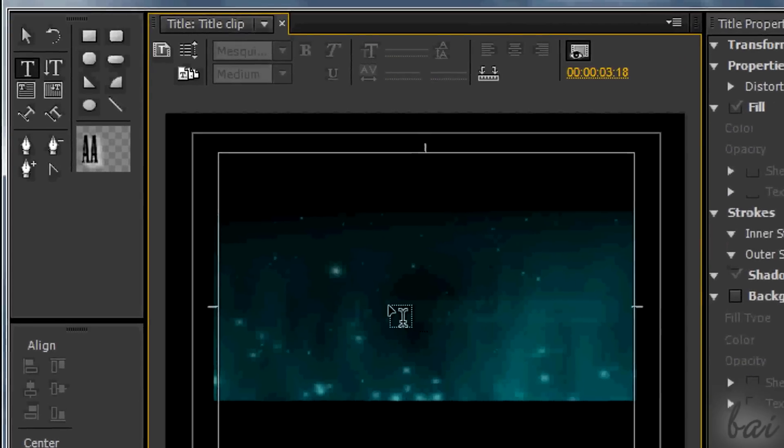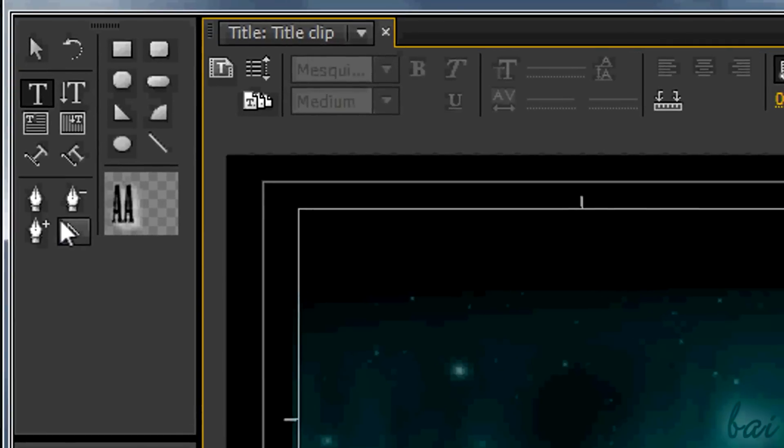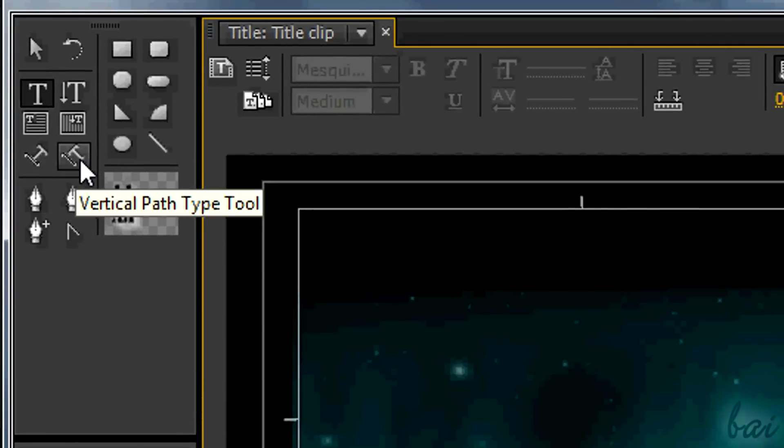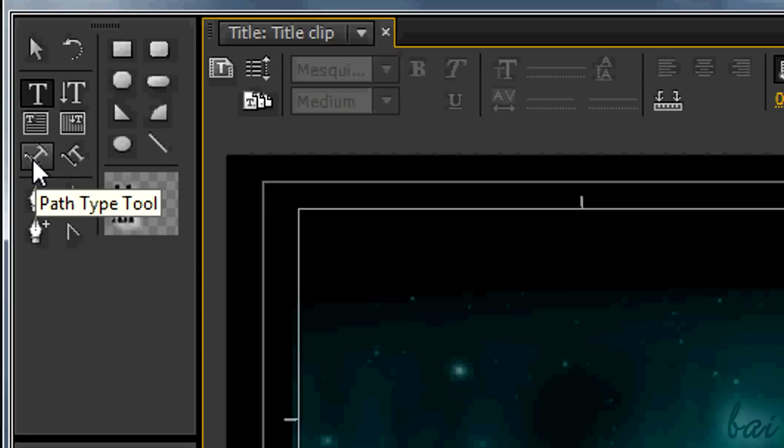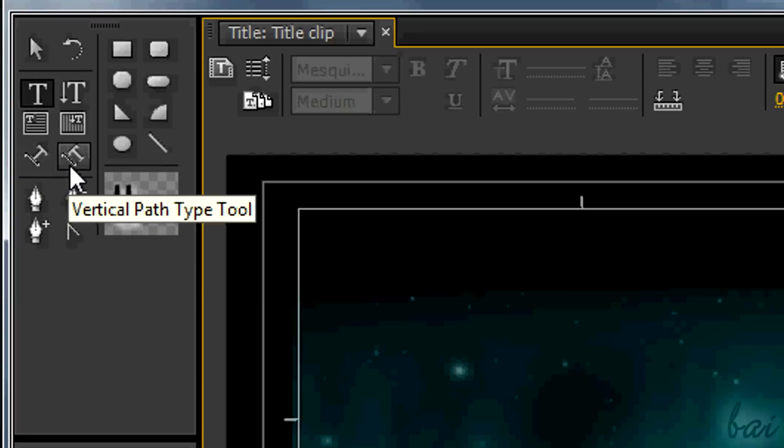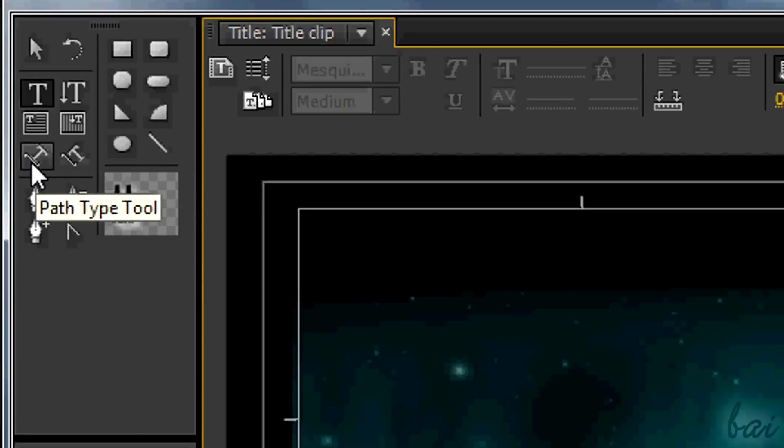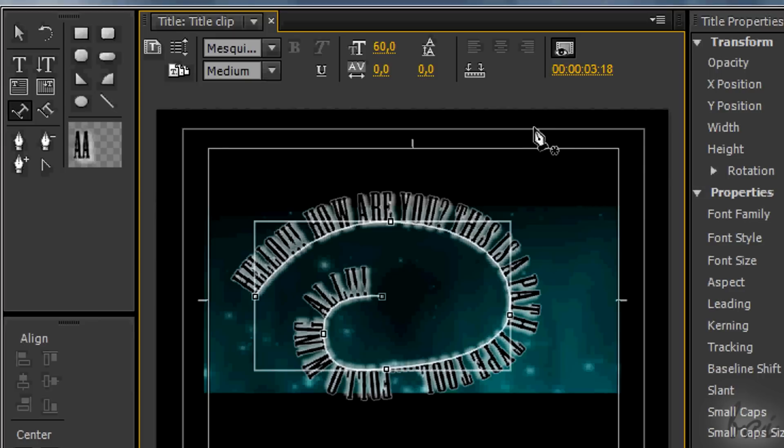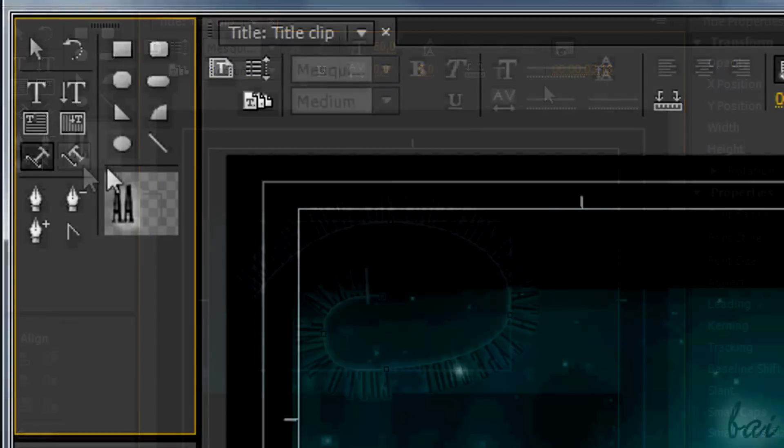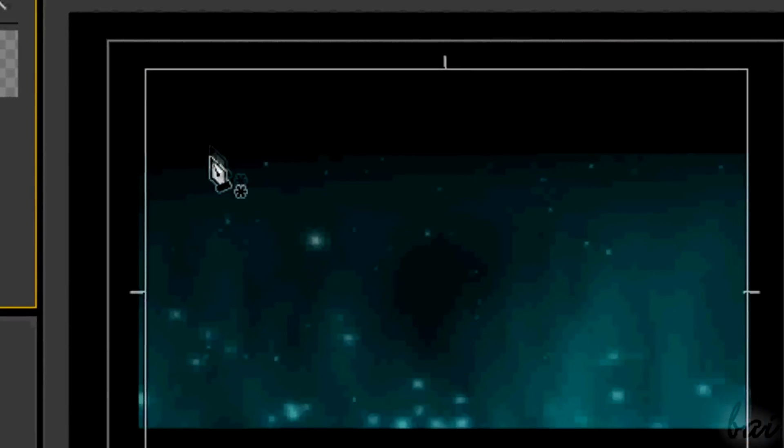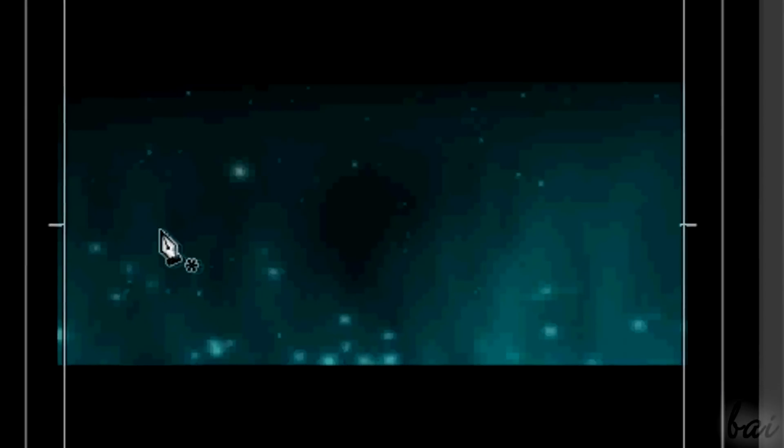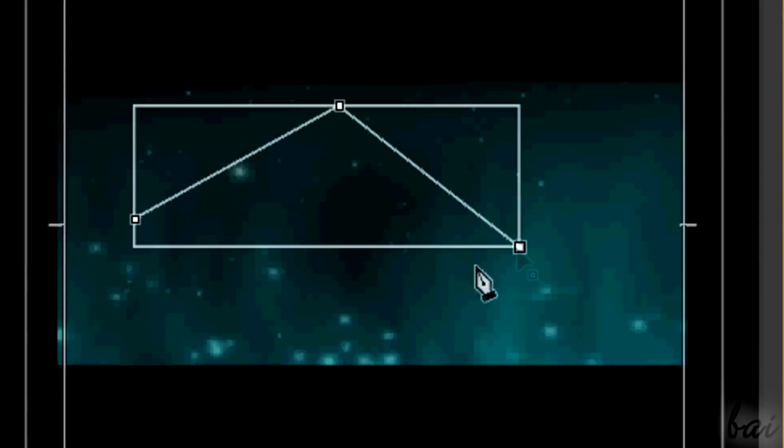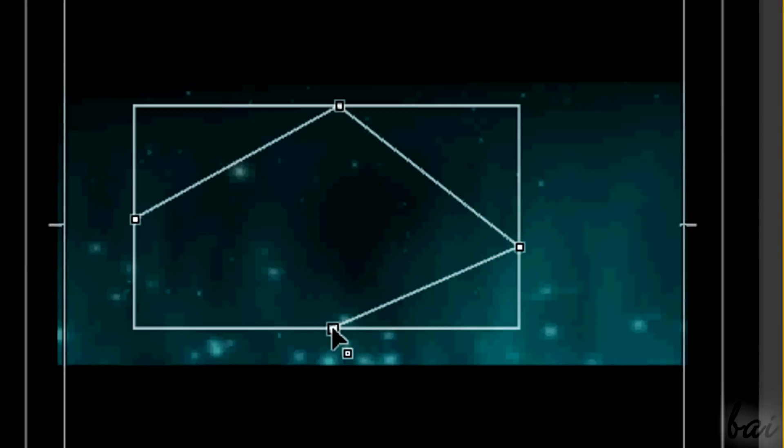There are two other tools to create text, the Path Type Tool and the Vertical Path Type Tool. These are used to type text along directions completely personalized. Firstly, you have to define such directions using the Pen Tool. You can create just open trajectories.